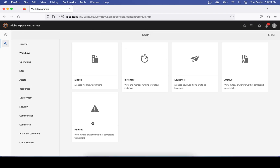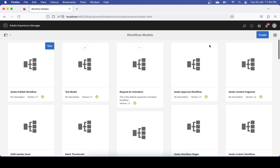The Failure tile shows any workflow instances that have failed. Now let's understand in the demo: we'll create a workflow which will be triggered whenever you update or modify a page. Every time you modify a page, it will create a version of that page. That will be triggered when you modify a page.